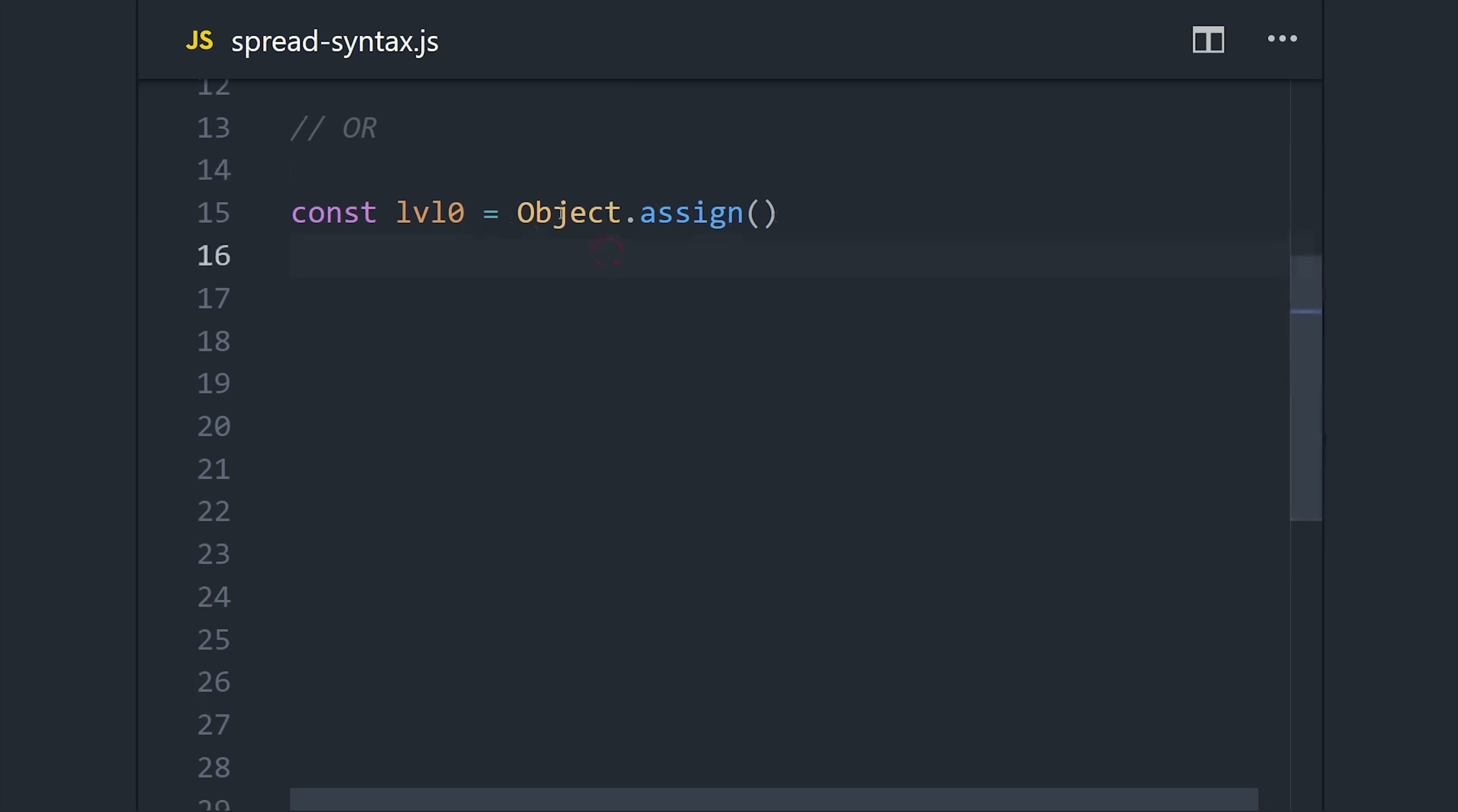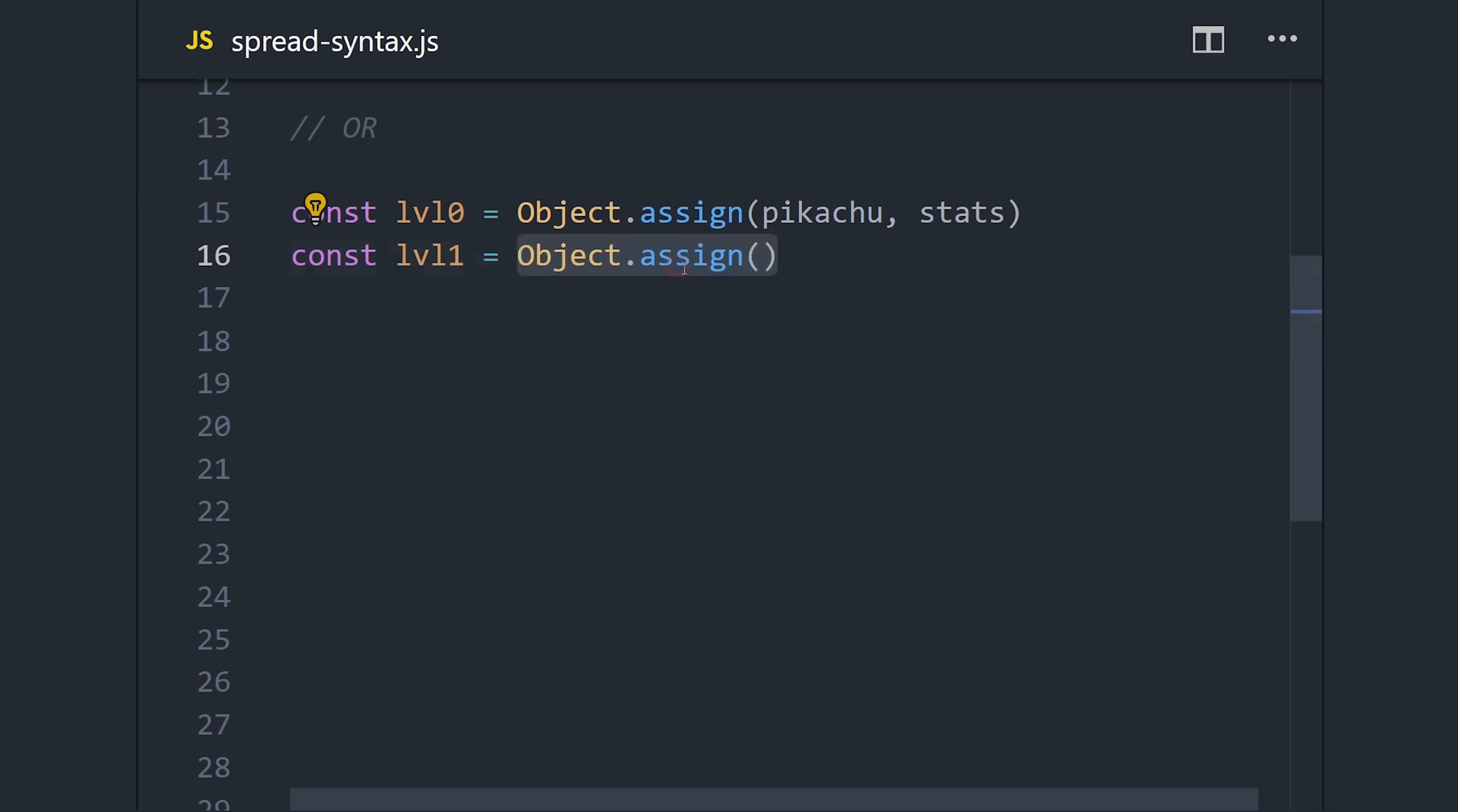We could use Object.assign here and take the original object and merge it in with the stats, and this will merge them together from left to right. Or if we just wanted to update a single property, we could add an object with that property in it.